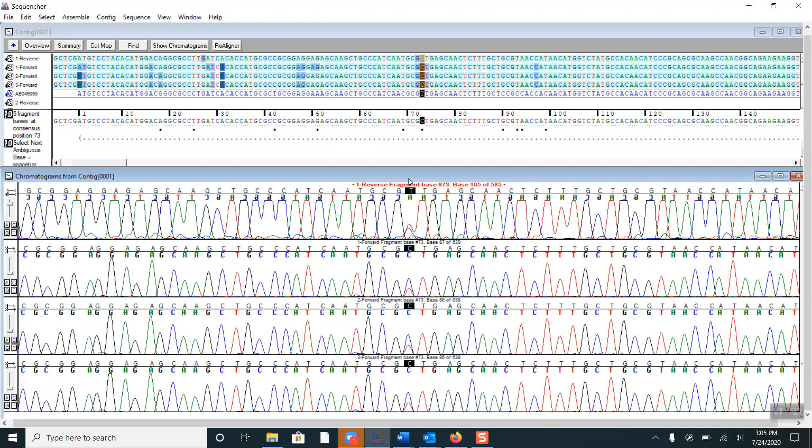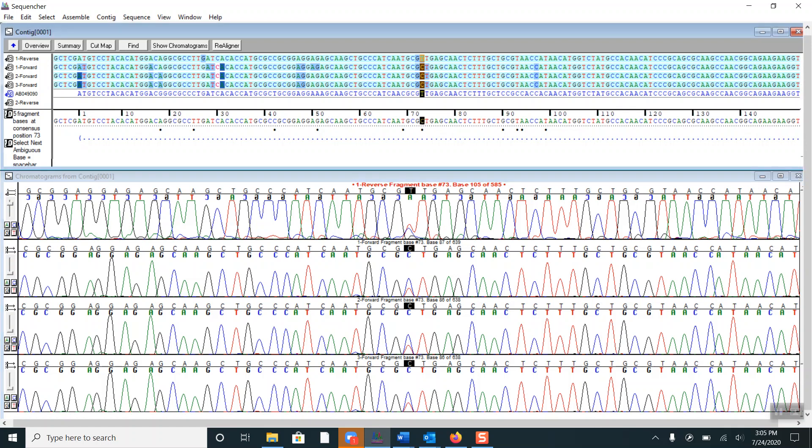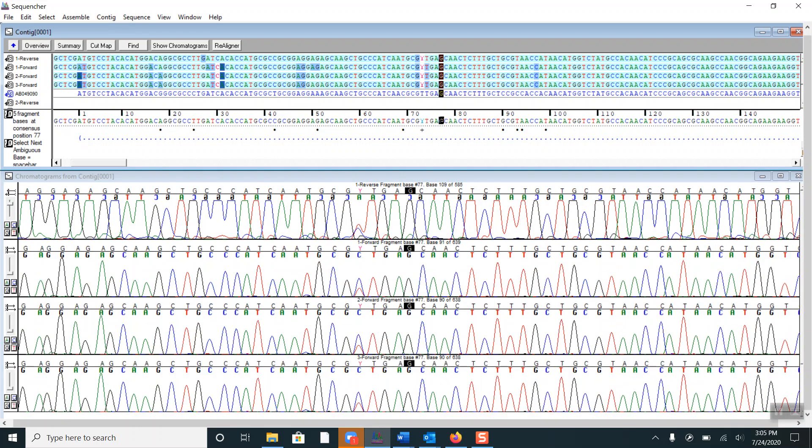So what we'll do is click on the consensus sequence and type Y, the ambiguity code for C or T, and this changes the base call in each of the fragments to Y. If I click to the side a little bit, you will note that the Ys are in magenta, which indicates that they have been edited in Sequencher.